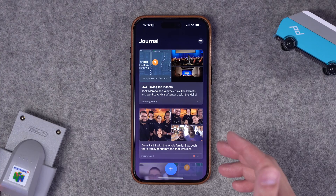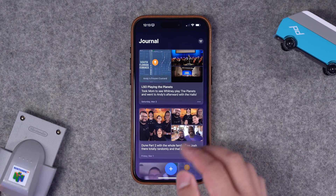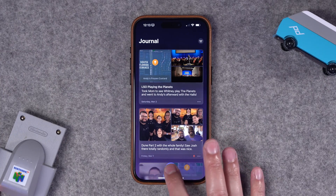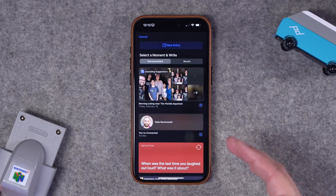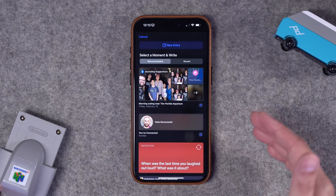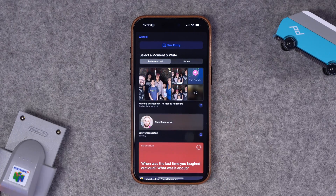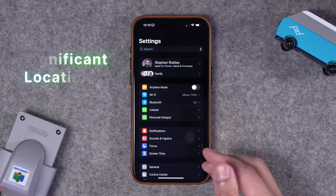So it's pretty clear: if you have 'Discoverable by Others' toggled on, your contacts might see suggestions in their Journaling app based on proximity, and vice versa. I've left this on and found great suggestions, especially if I'm at a concert — it will suggest people I was nearby or even photos I took with others when creating a journal entry.